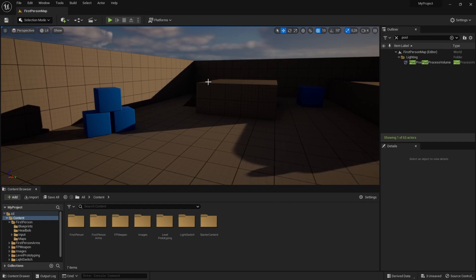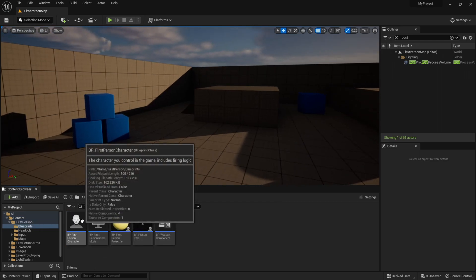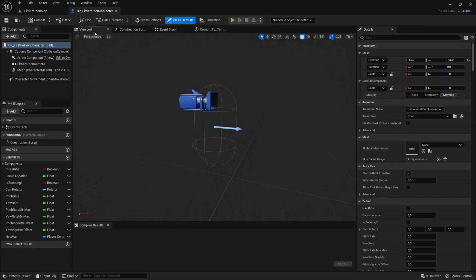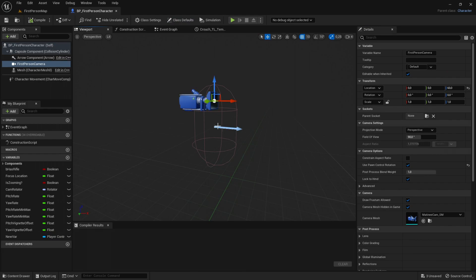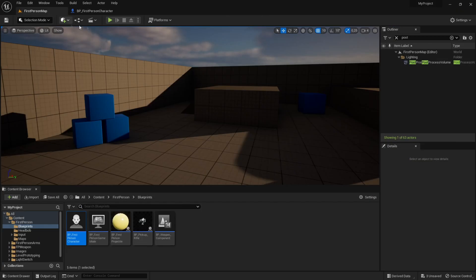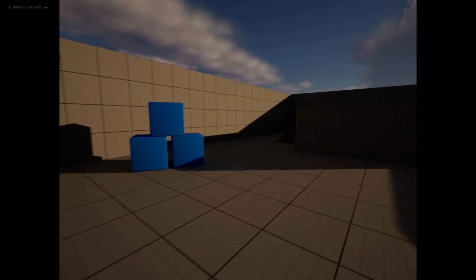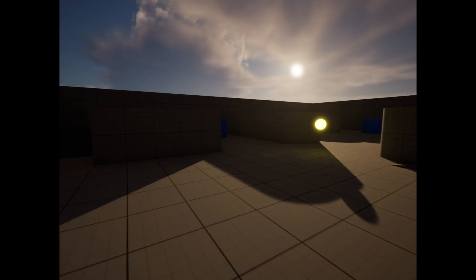So what we're going to do first is to create this 4:3 aspect ratio to get that VHS camera feel, because all of the VHS cameras back in the day were 4:3 aspect ratio. We go into the first person blueprints, BP first person character, or whatever you named it. Then we go to viewport, click on the camera, and click on constrain aspect ratio, and set it to 4:3. Compile and save and test it out — you can see that we have a 4:3 aspect ratio, and that is one step closer to the VHS effect.